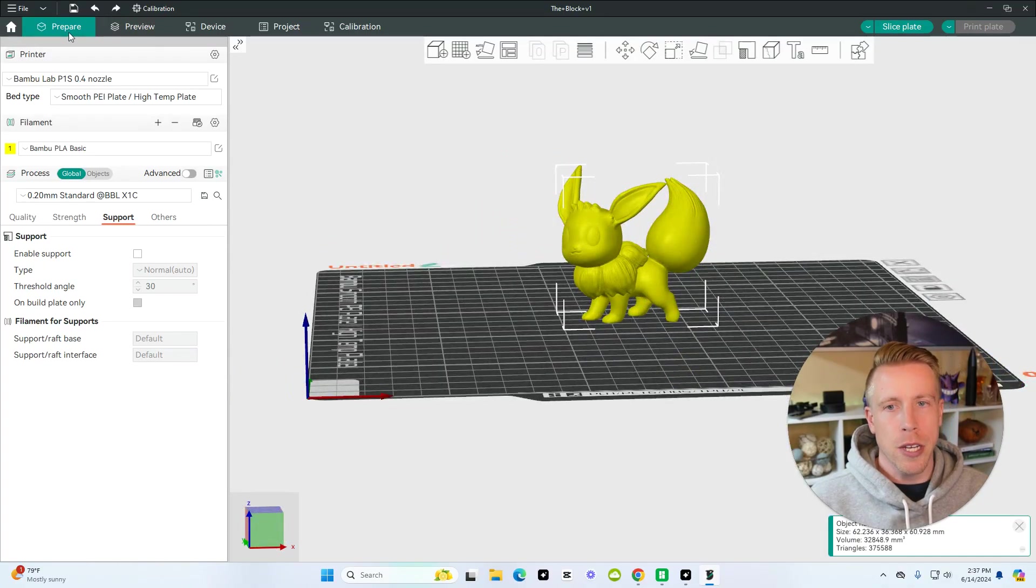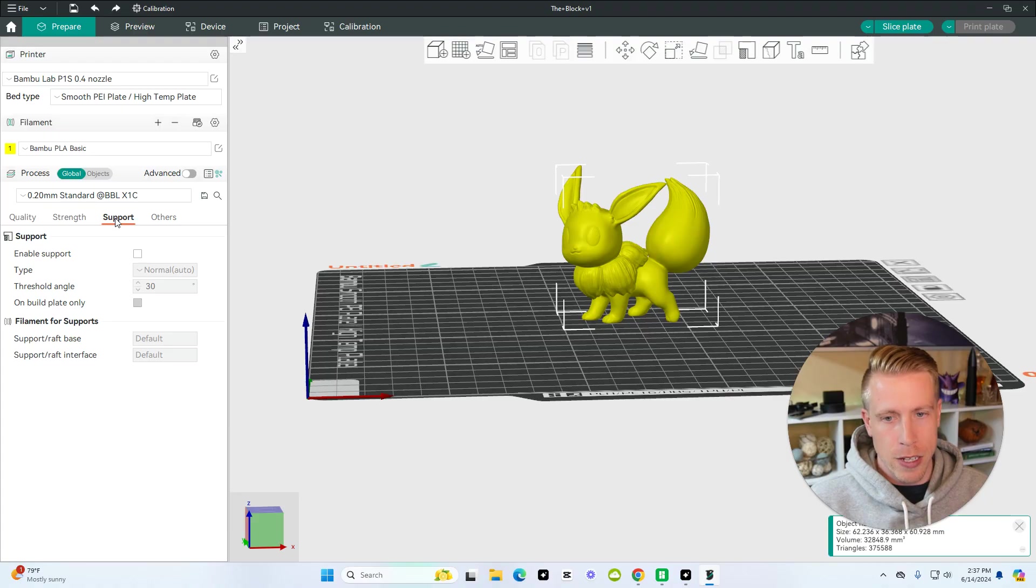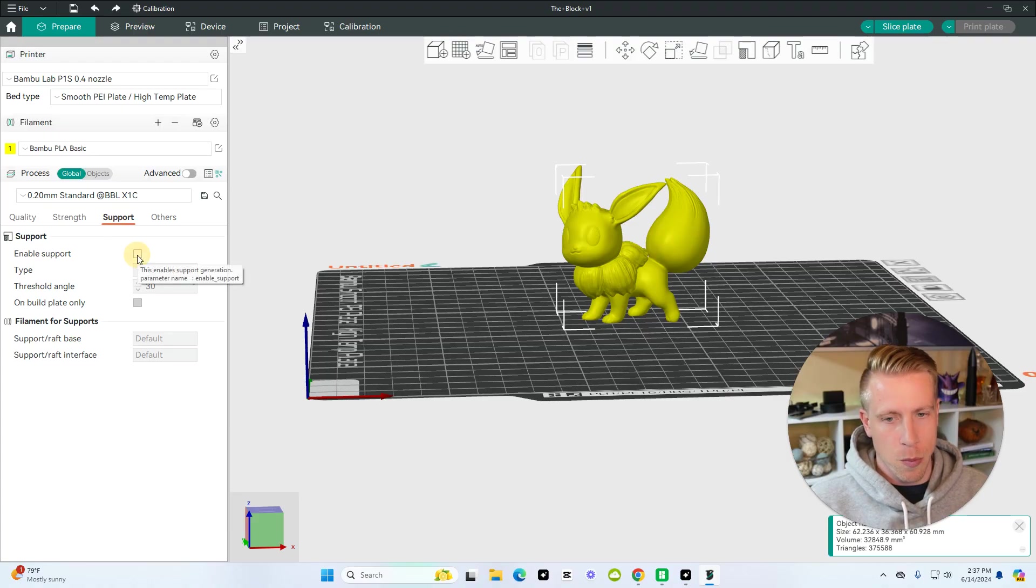So all you do here is make sure you have all your settings on your printer. And then once you go down here, the third tab over, it says supports. And then what we do is we click this, it says enable support.